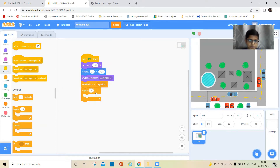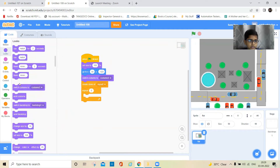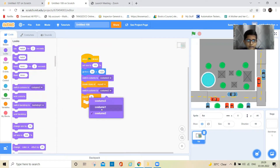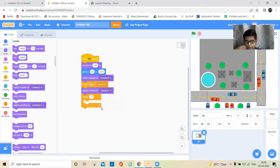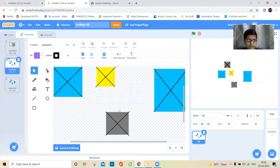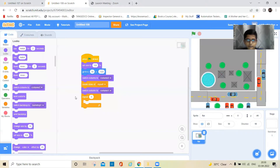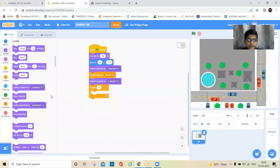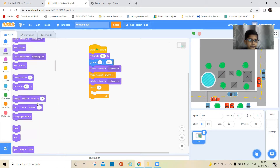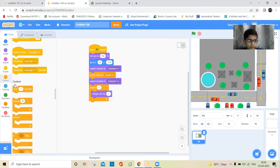It should repeat five times, and should also switch the costume to the second costume, which is these squares. And then it should change size by one, and it would also create a clone.